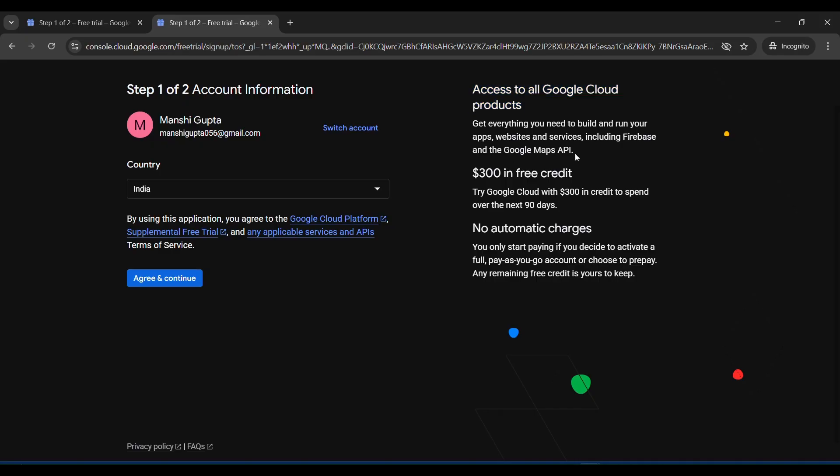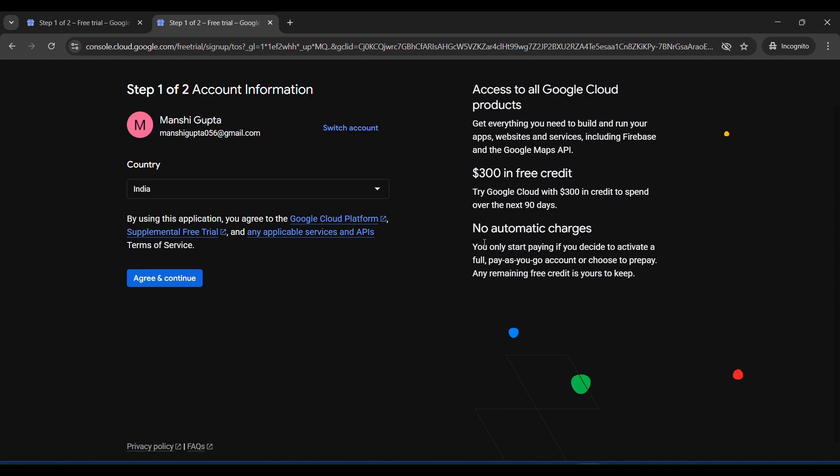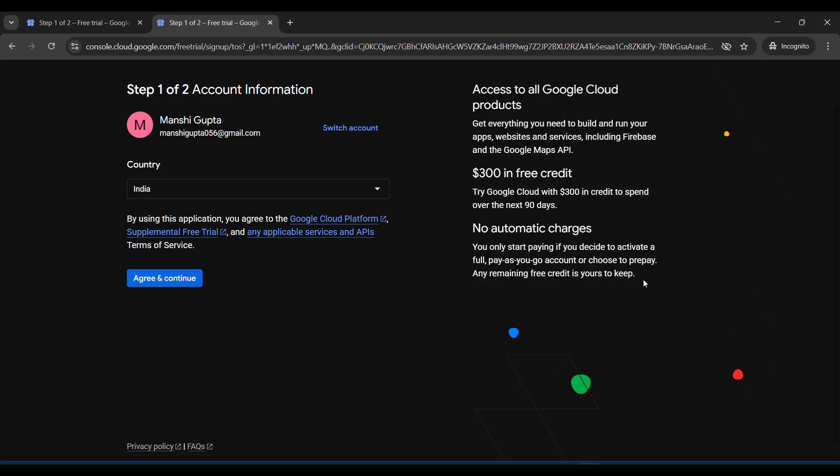You can access all the products of GCP cloud with the use of Google Cloud engineering services like Pub/Sub, cloud function, Google Cloud Storage, BigQuery, and different types of services. It will also show you no automatic charge. After the free account trial is over, there are no hidden charges.